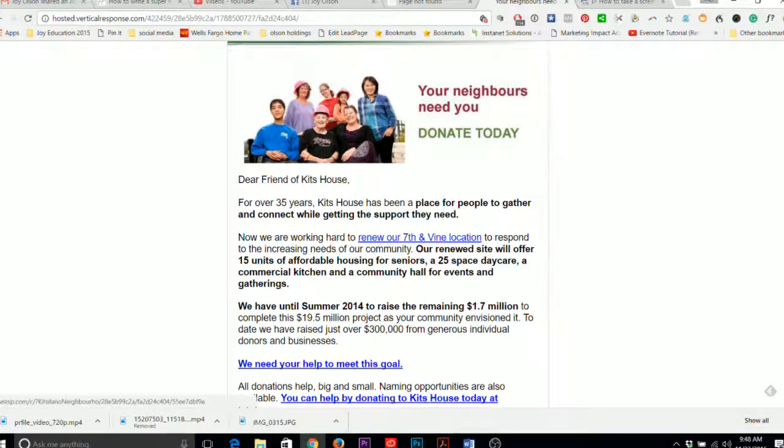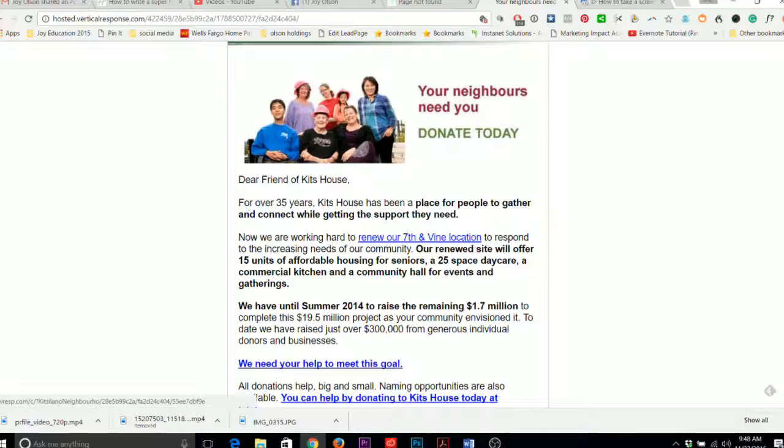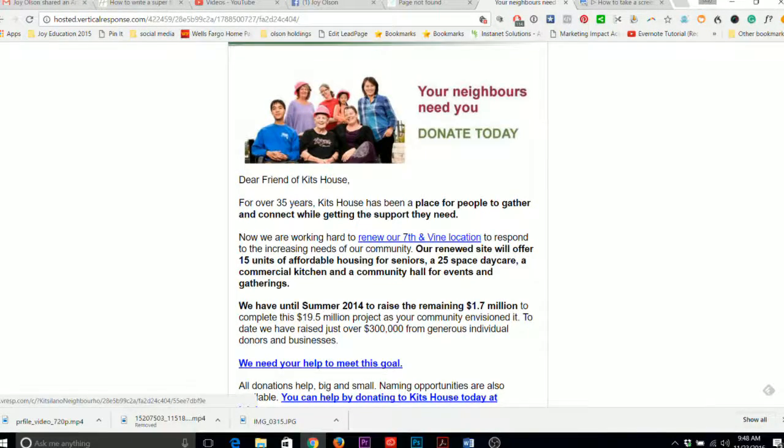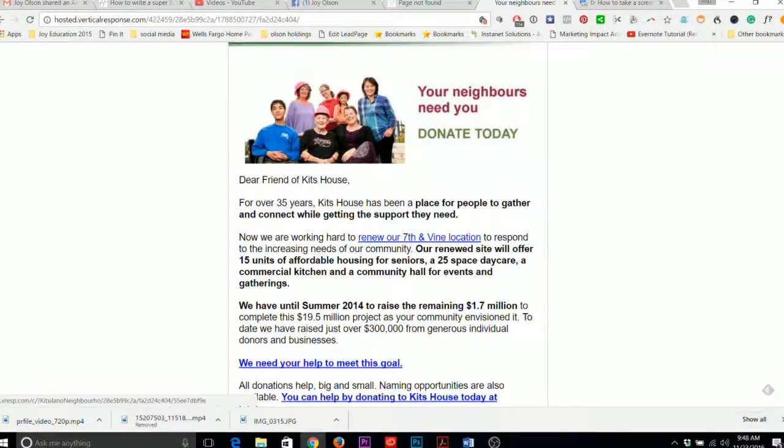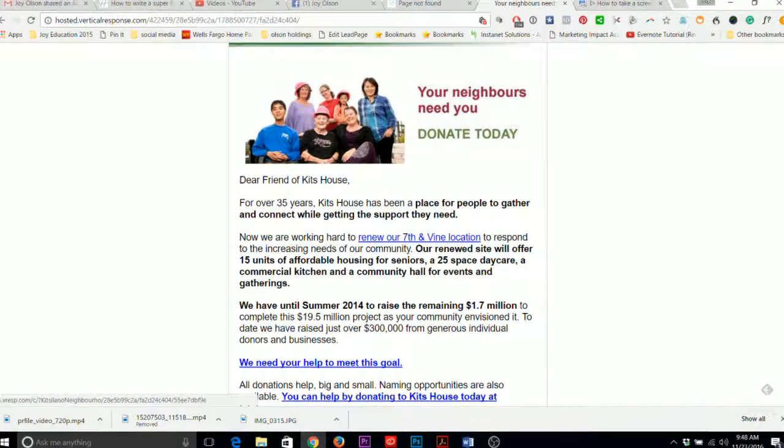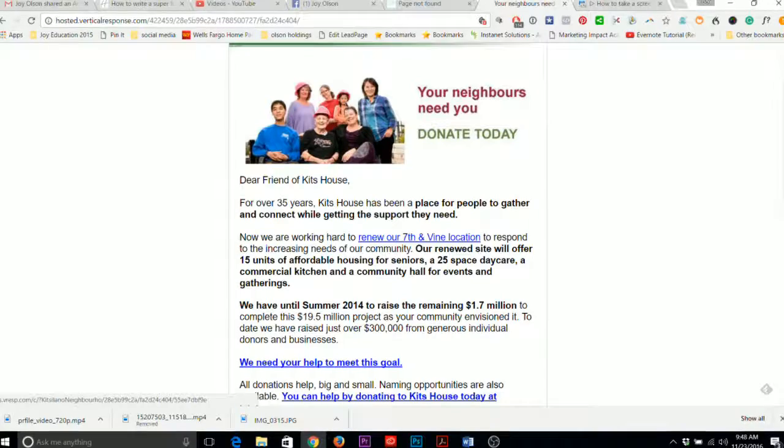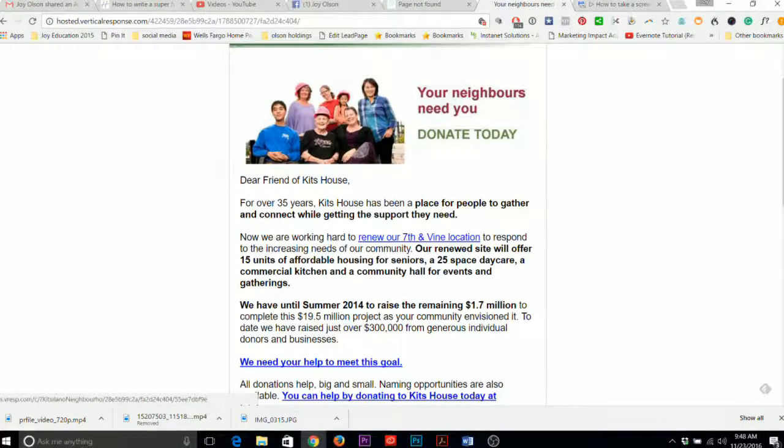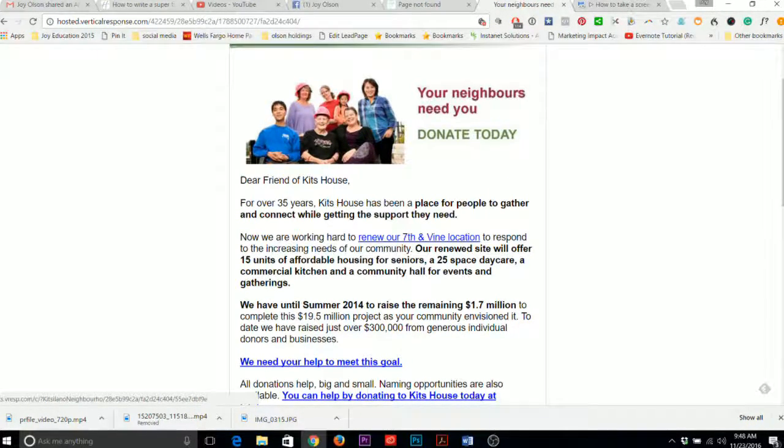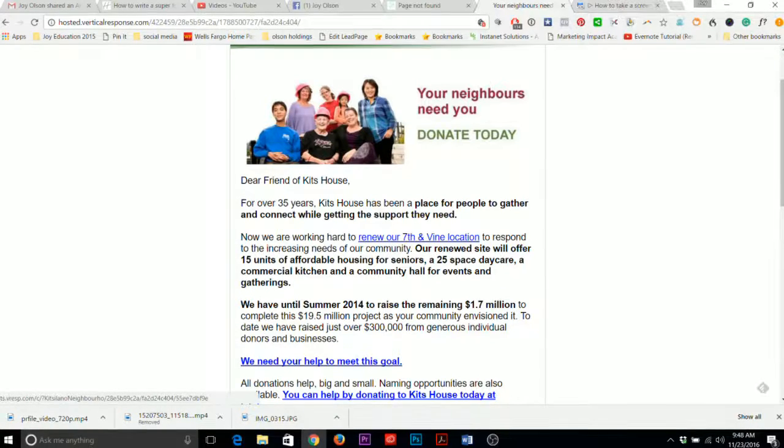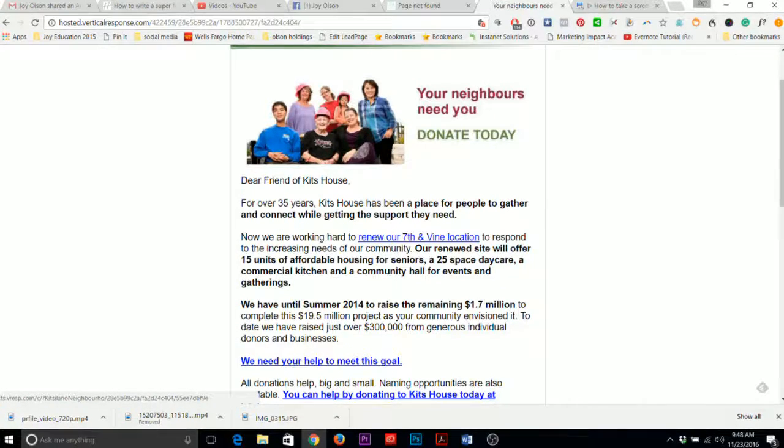For example, rather than just being general information about Kitts Neighborhood House, it could have said something about the special programs they run during the holidays. So, certainly stick to your holiday theme.